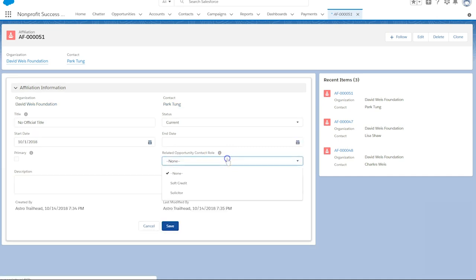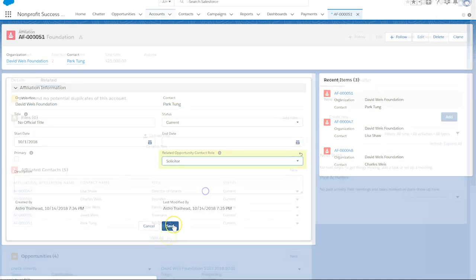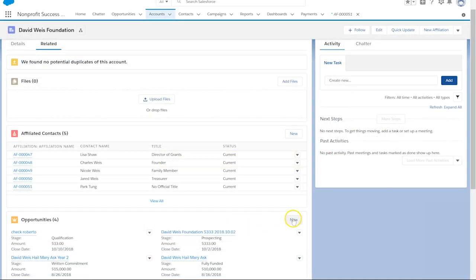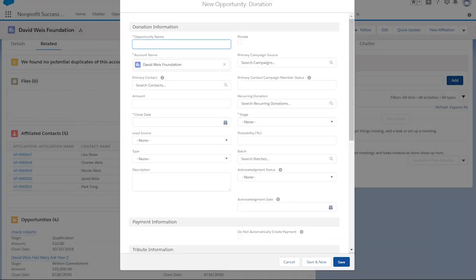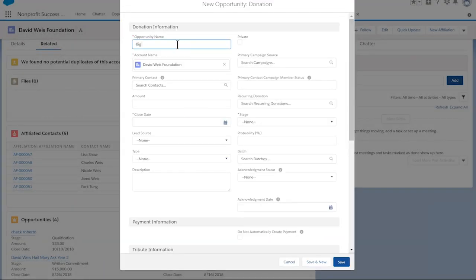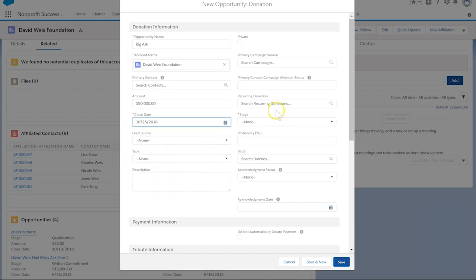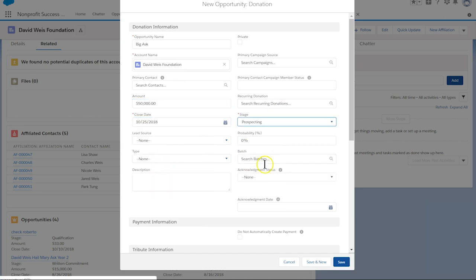Now let's create an opportunity for the organization. Select new from the opportunity related list. Fill in required fields and select save.